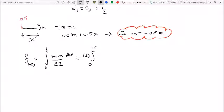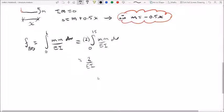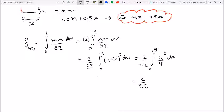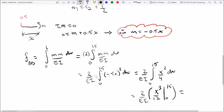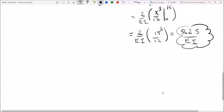Since modulus of elasticity E and moment of inertia I are constant, we take them out of the integral, leaving a simple integral to evaluate. Our flexibility coefficient is simply equal to 562.5 over E·I.